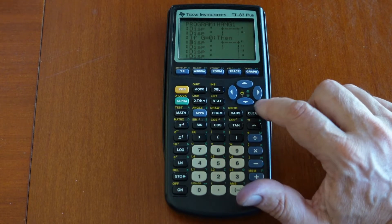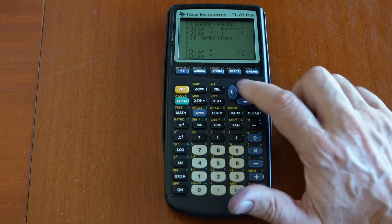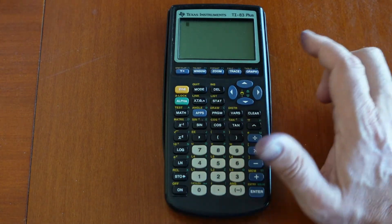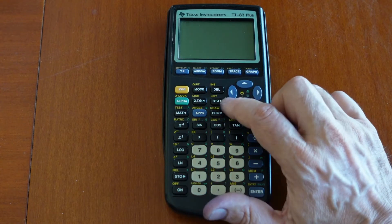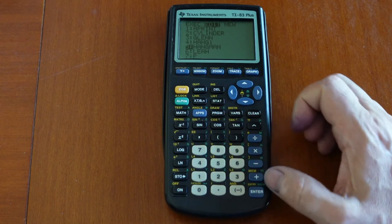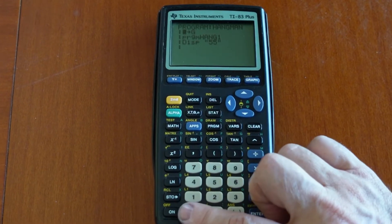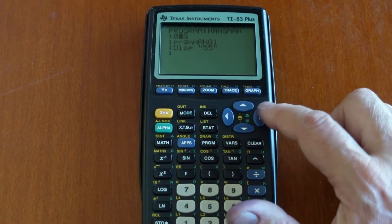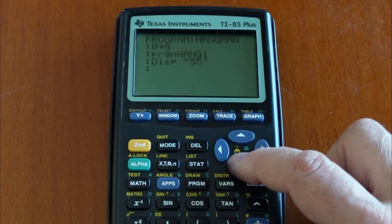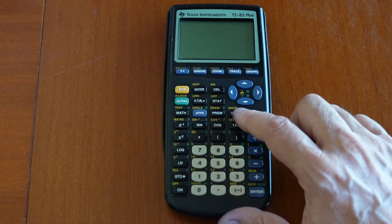Now you want to run the program. We need a main program to call hang one, and I've already written something called hangman. It's just started — it says 2 but let's put zero in variable G, then call program hang one. When it's done I just display something. Let's go back out and execute that program.